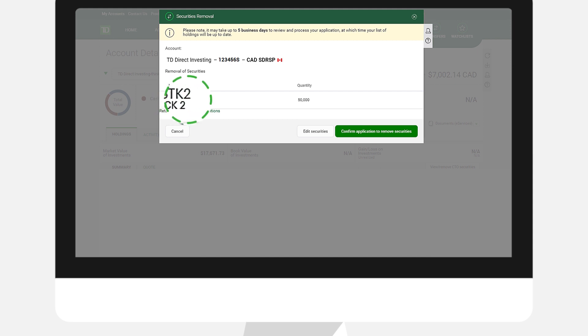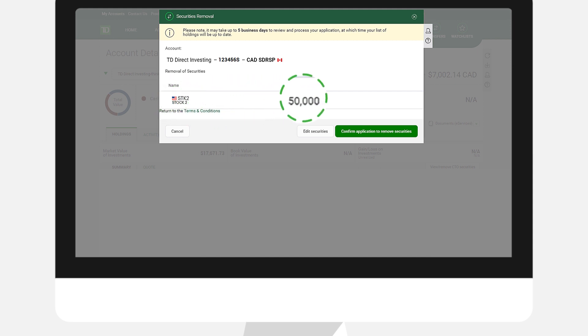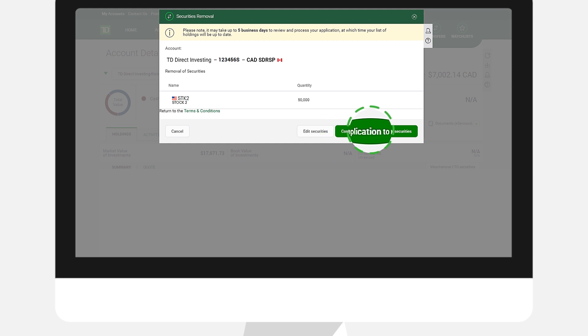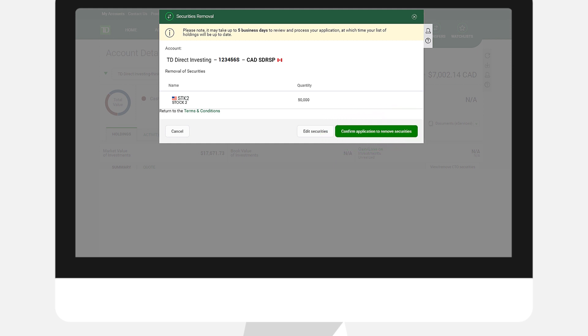Once you have agreed to proceed, you will see a summary of the request with one final confirmation button to click on if you are in agreement with the details of the request. If there are any inaccuracies, you can click Edit Securities to make a change.